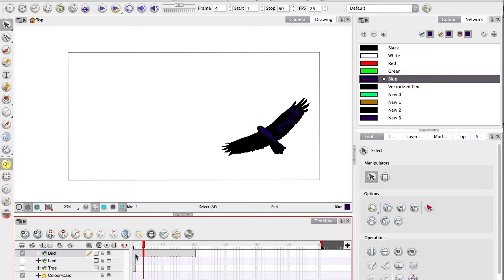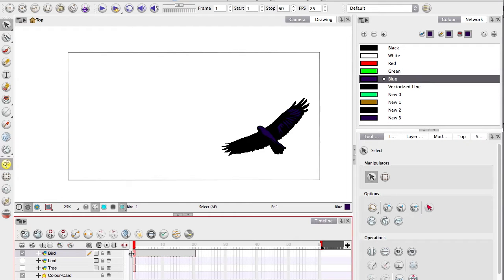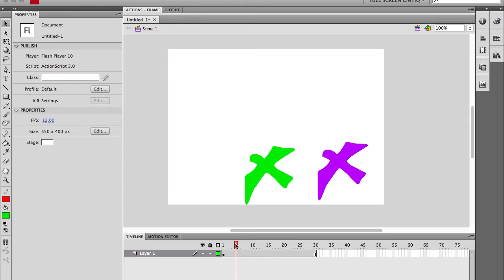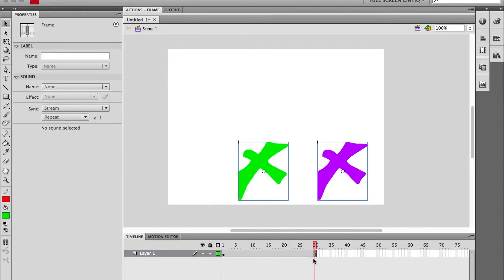To have it move from one point to another, we can create keyframes without things needing to be symbols first. It will do it with raw art, but it will move everything on the layer. And that makes sense when you think about it, because on this layer, I've got two symbols.